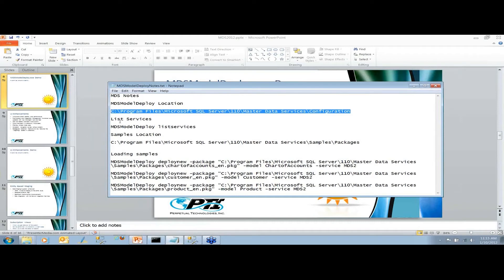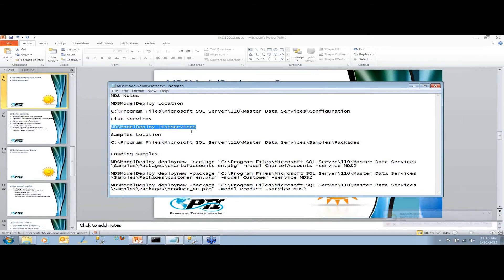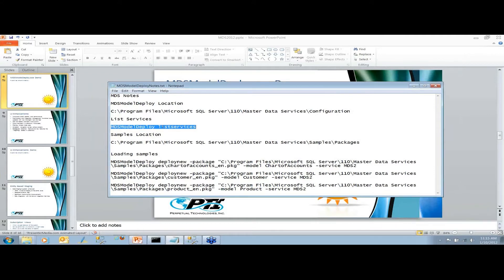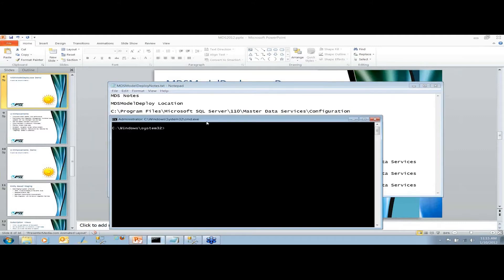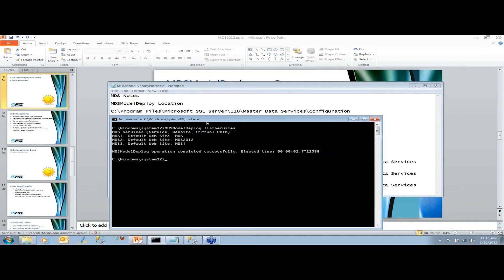When looking at Master Data Services from the command line, you can list services with 'MDSmodeldeploy listservices'. This will show which services are available on the machine by checking registry entries. It doesn't work remotely necessarily, but in the background it's checking some registry entries to see what's available.